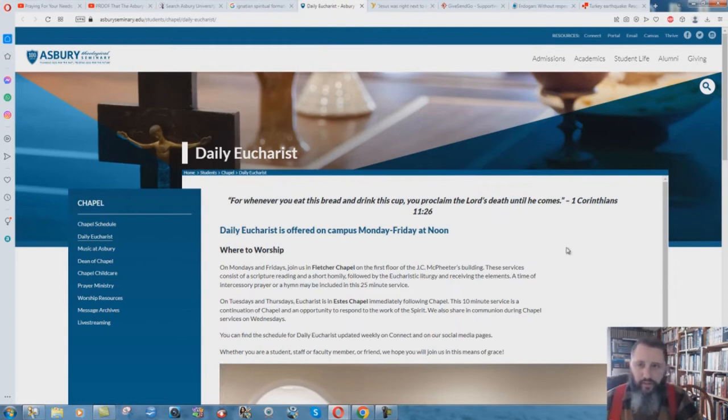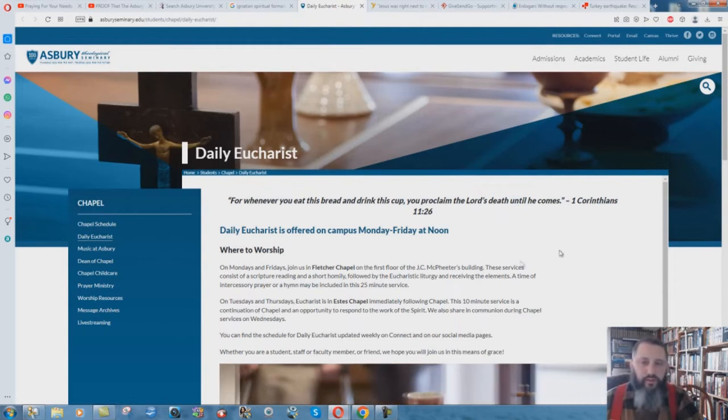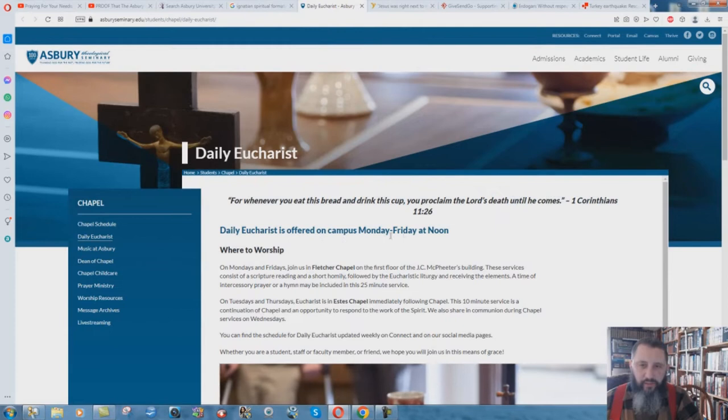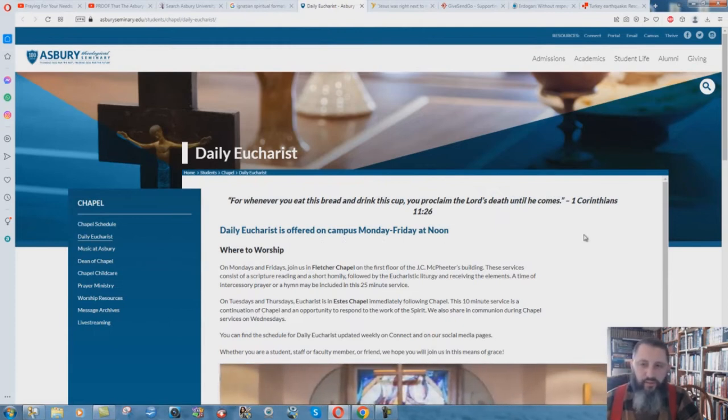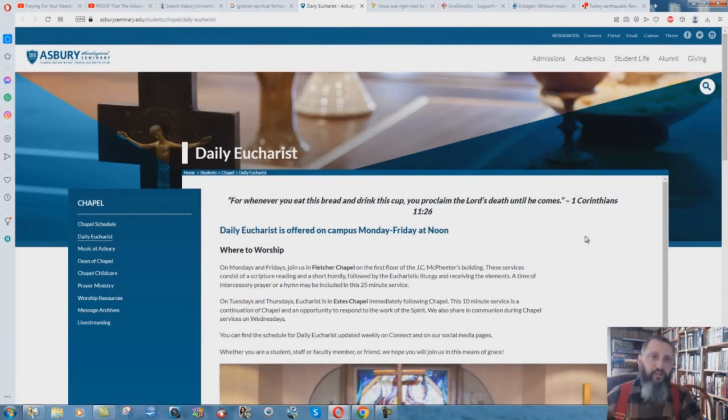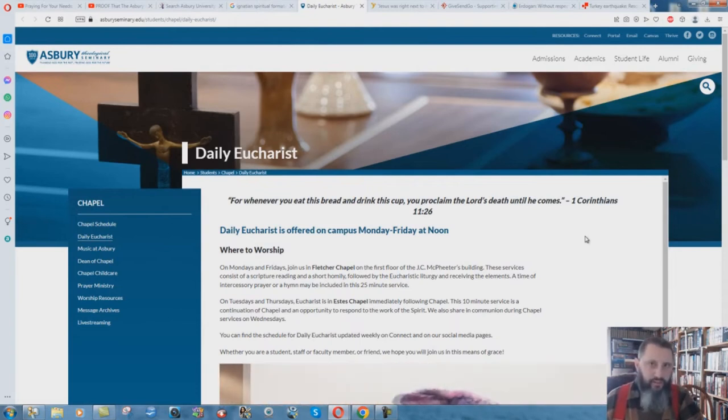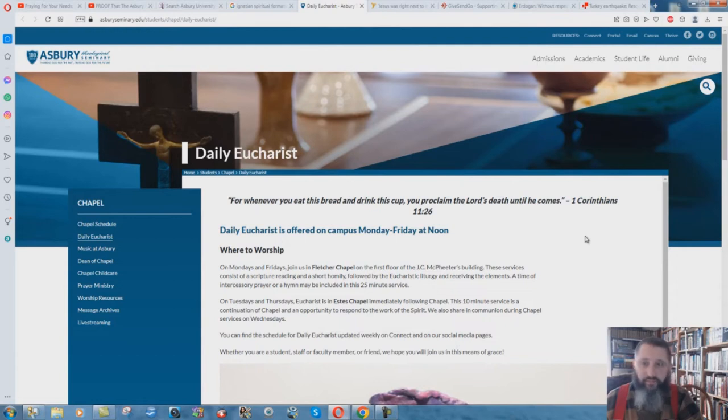Another one of you pointed out in the comments that the daily Eucharist is offered on campus Monday through Friday at noon. The Eucharist is a pagan, satanic ritual sacrifice. That's what it is. There's no scripture for it at all. I've refuted it many times.